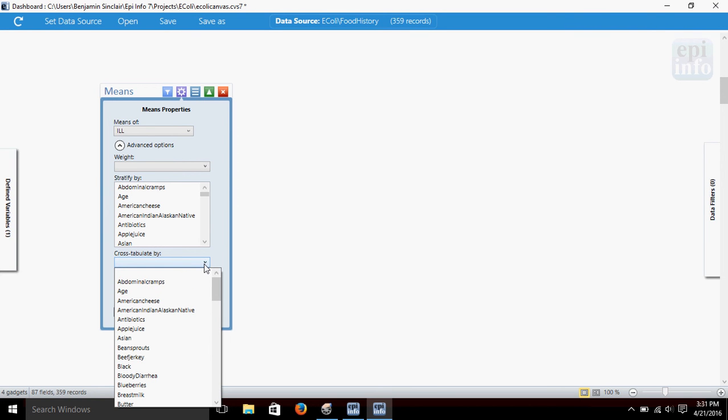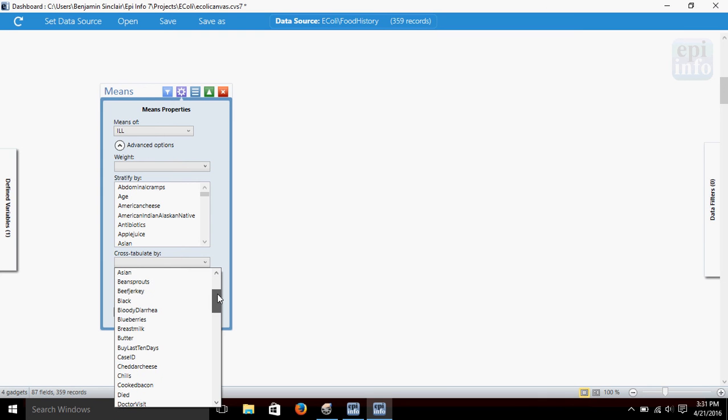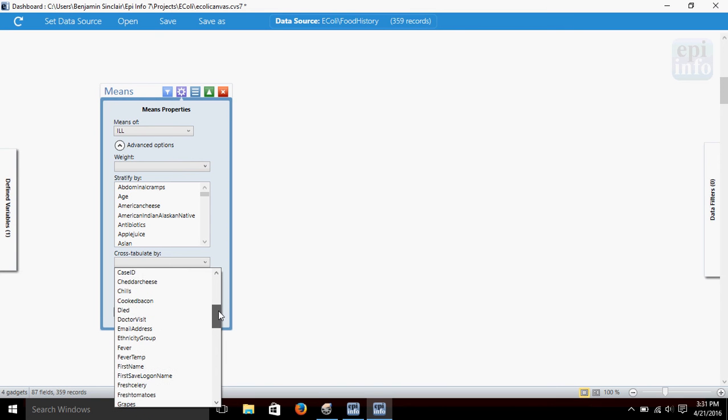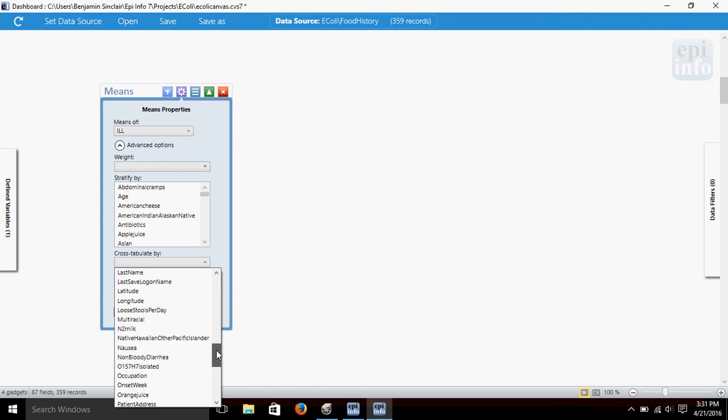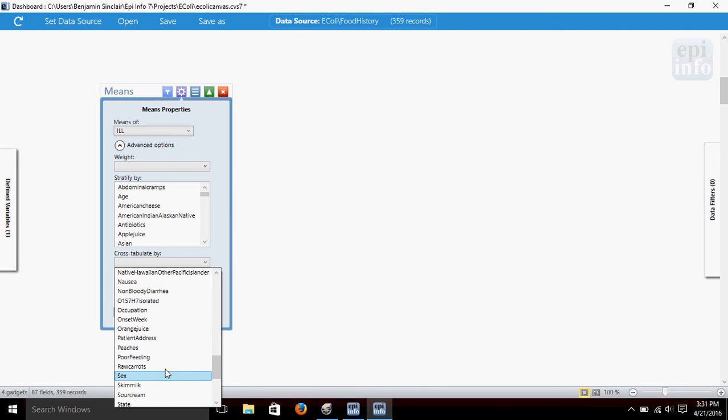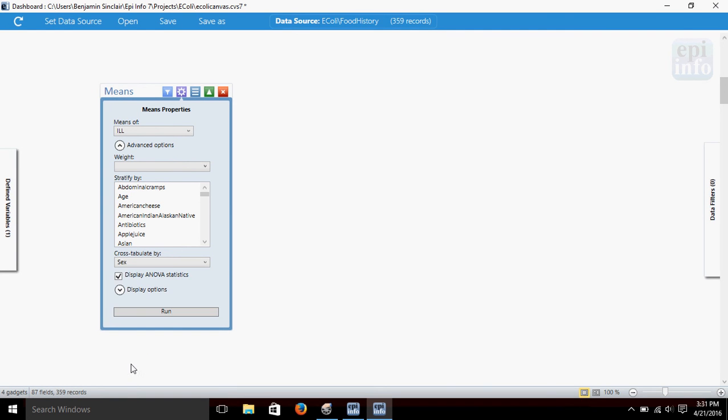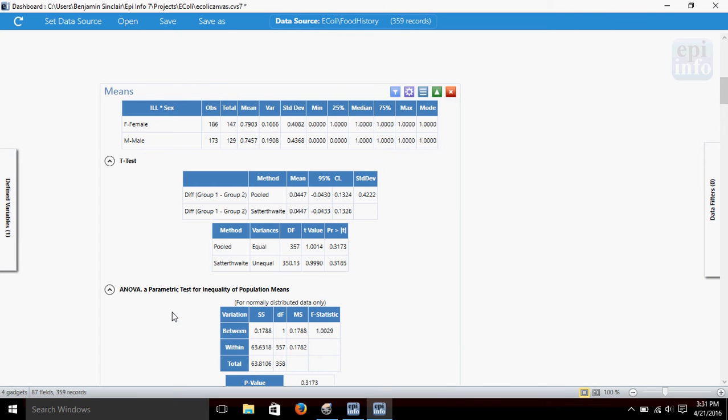So what I want to do here is I'm going to choose the cross tabulate box here. And I'm going to cross tabulate the illness by gender, here, sex, right here. And I'm going to leave this box checked that says display ANOVA statistics. And we'll hit run.